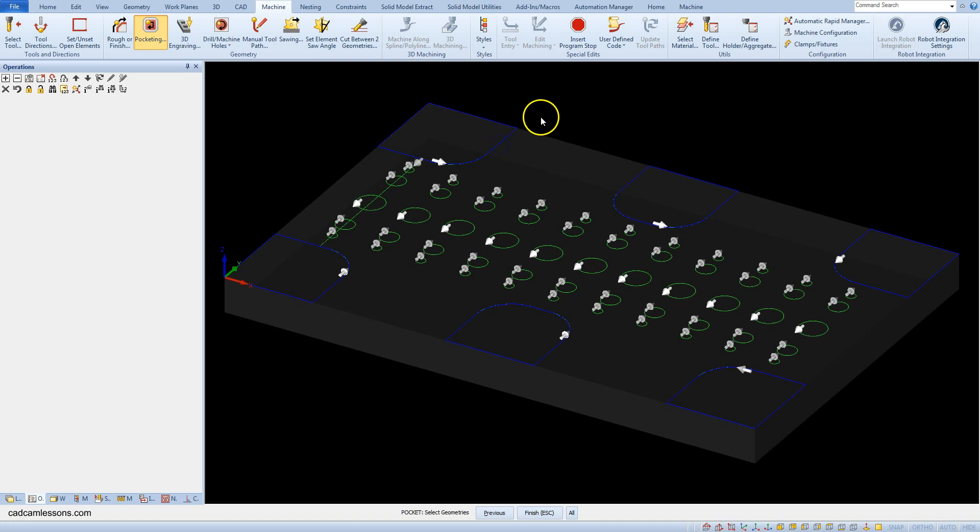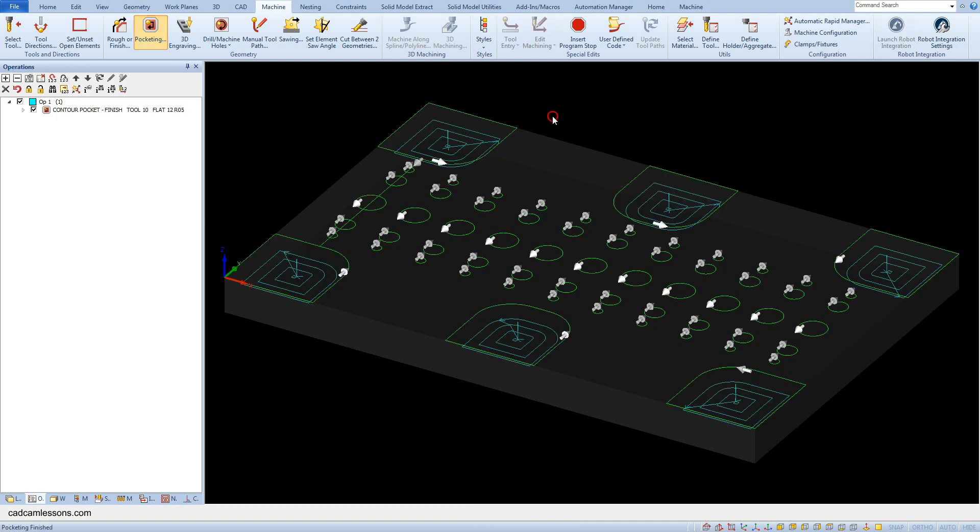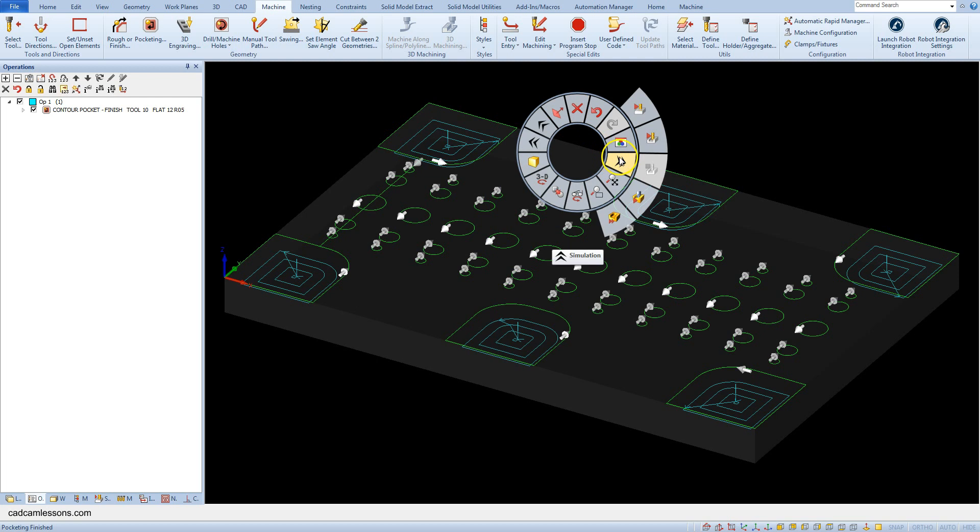Accept the selection and let's run the solid simulation.